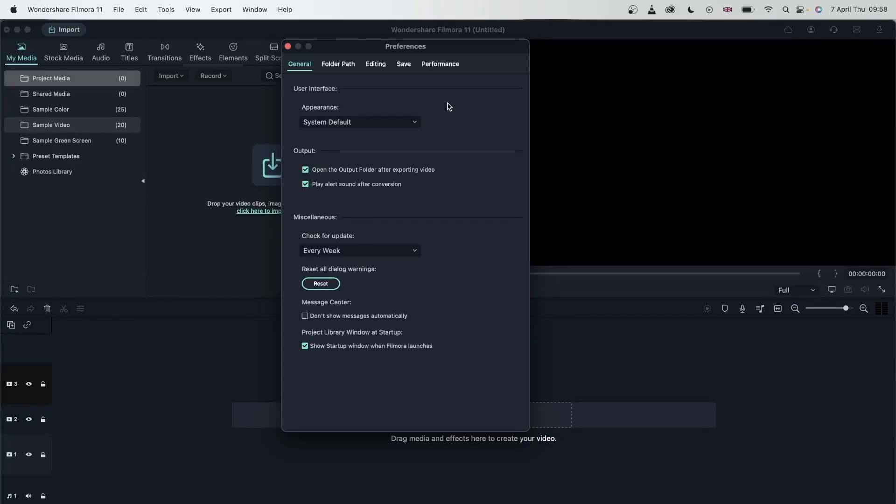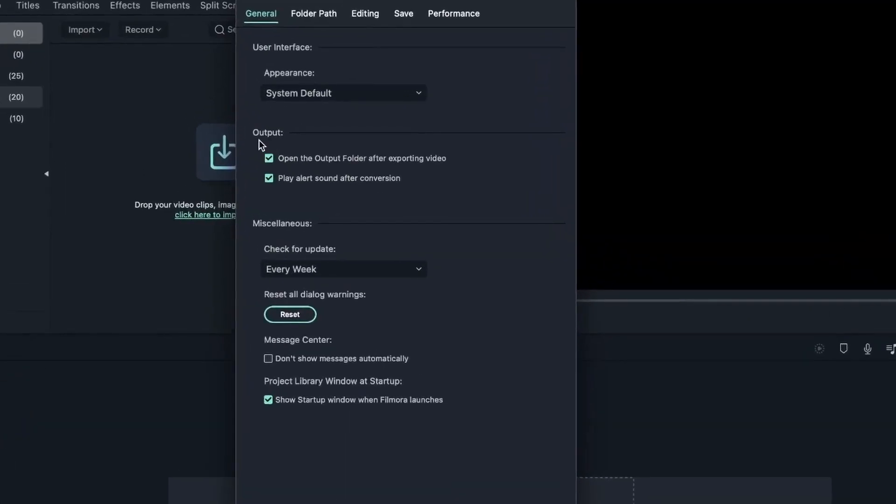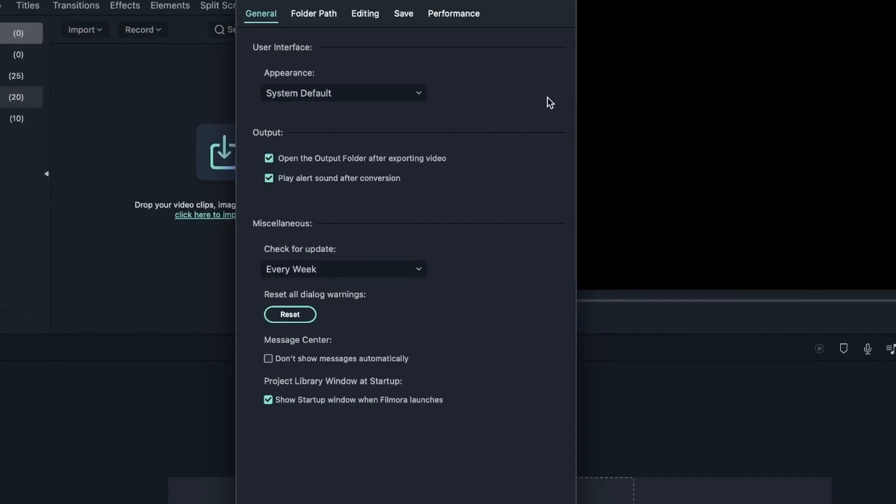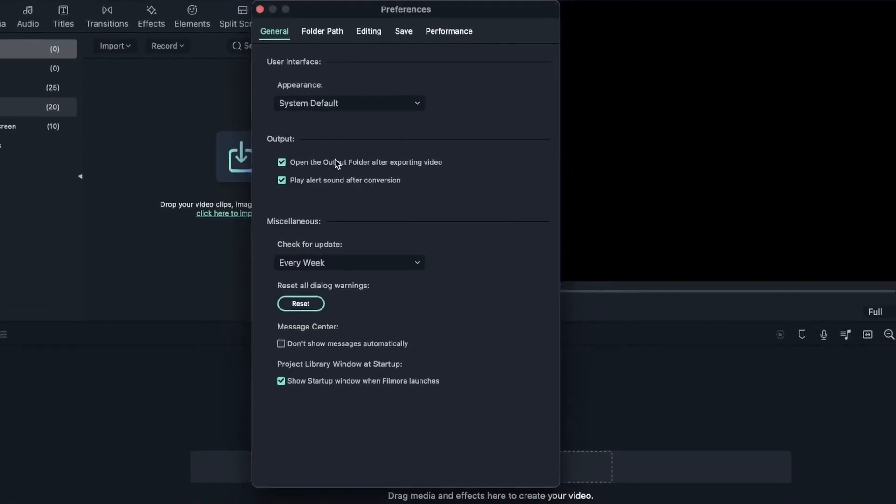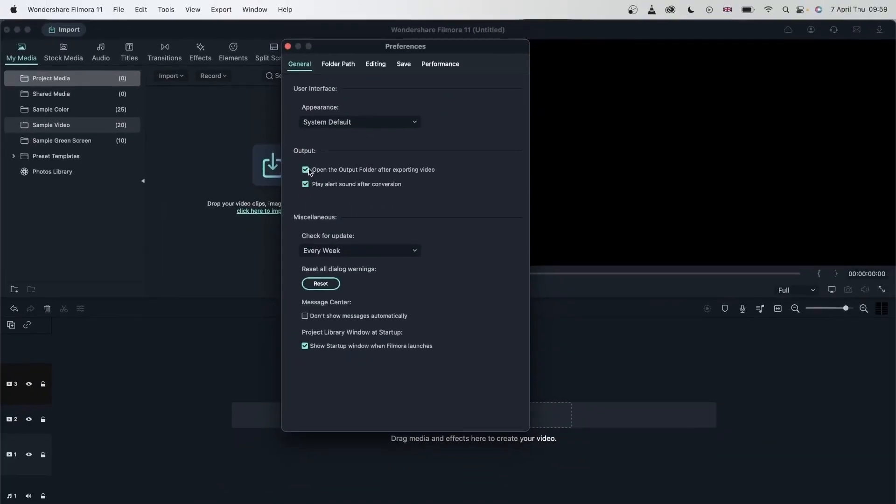And then we have the output section where we can open the output folder after exporting video. So when I export a video, the location of that video will open up automatically, and that way I can just work with the exported video. And also play alert sound after a conversion. So after Filmora has exported your video, it will play this alert sound to let you know that the conversion has finished.